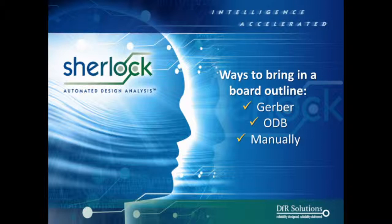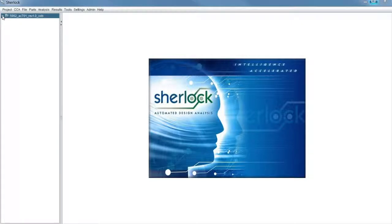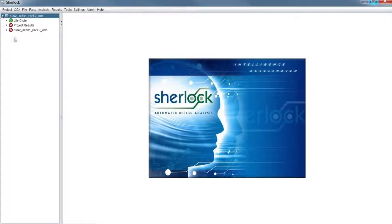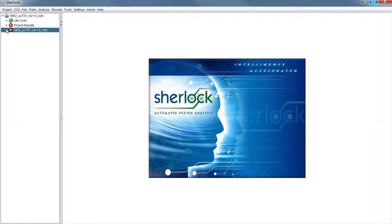Most important question, where do I go to check my board outline? Well, in the example that you're seeing here on Dr. Hillman's screen is, he's already imported an ODB archive, and with that, there was a board outline already formed. So he's going to expand the menu tree, or the project tree. When I go down here, this is my actual card, right? Inside the project tree? Correct.